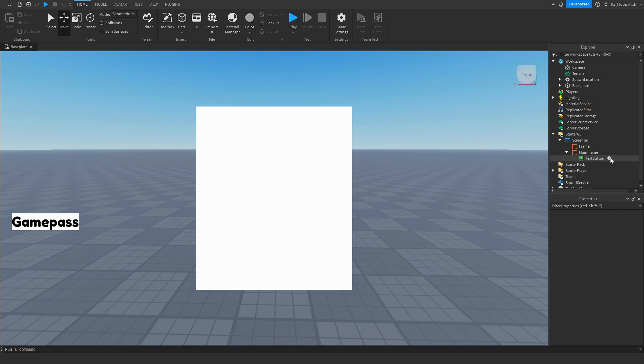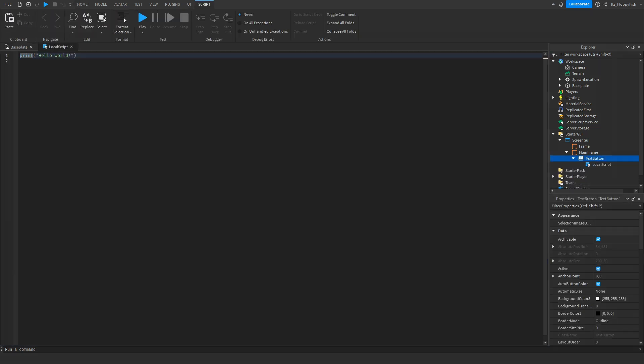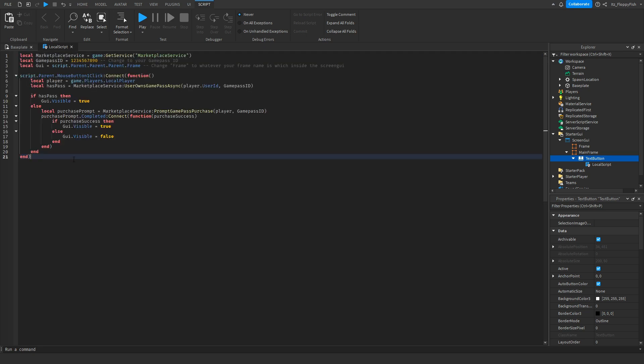Click the plus button next to the text button and insert a local script. Now go down to the description of this video and copy the code listed there — it's called Script 1, something like 'MainFrame TextButton LocalScript'. Copy that, bring it back to Roblox Studio, and paste in the new code.